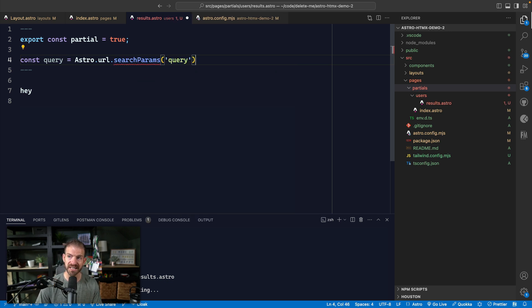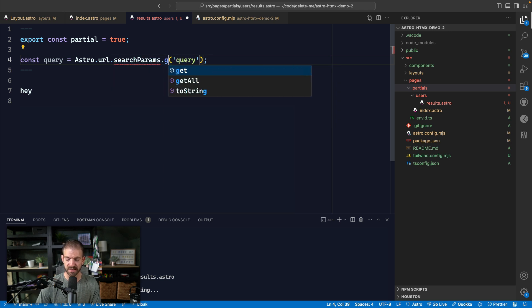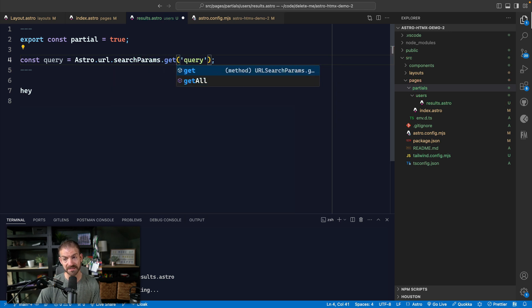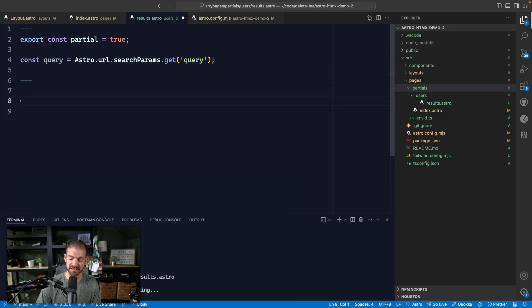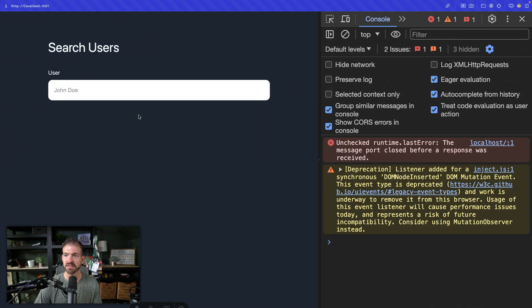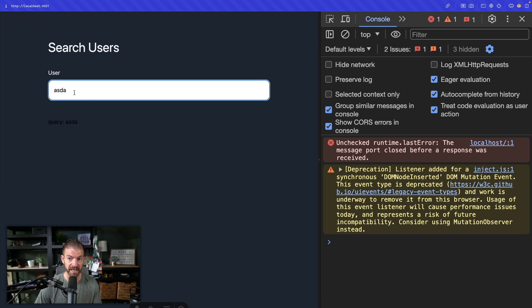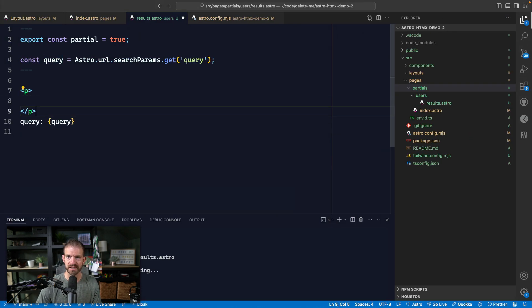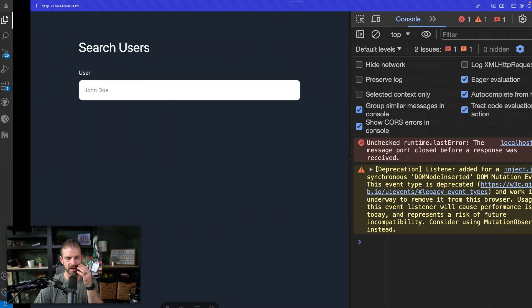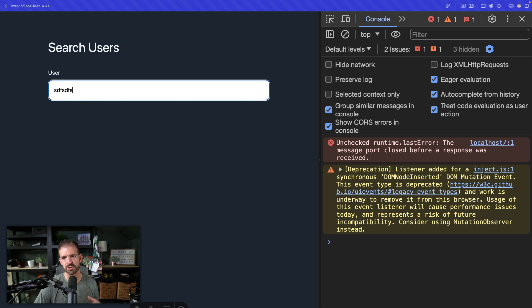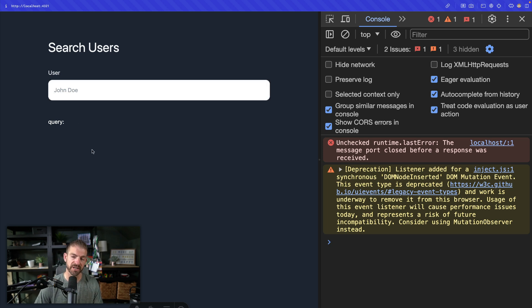This will get all the query or search params. And then we want to get the one associated with the key of query. And then what we could do, we could say query and then let's just log out this query. So if we start to type, we should see we get query. So we're seeing that query actually come through. We actually need to return markup that is visible in here. So we could go ahead and make this a P tag and then add a class of text white that would give at least make this visible. So we should see this. And then we should also see if we delete, we should see that it's still doing its thing as well.